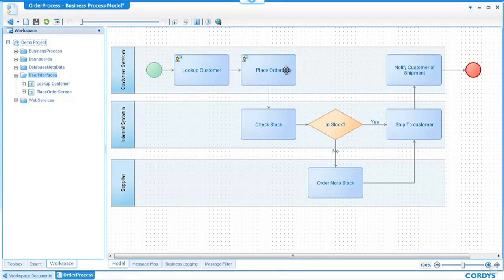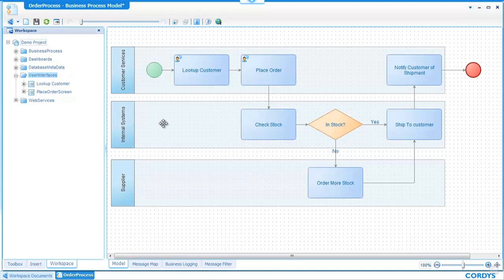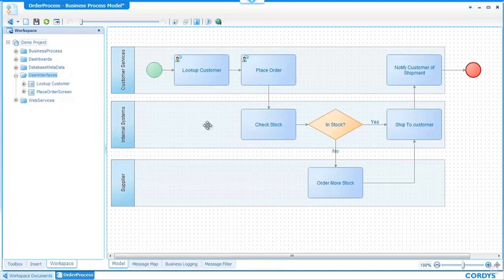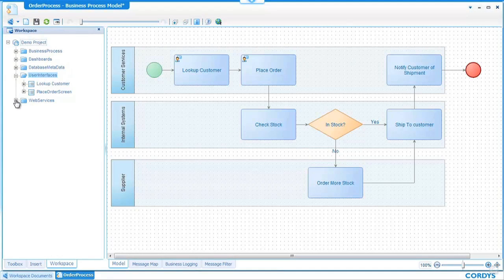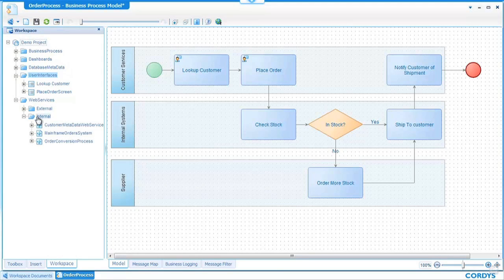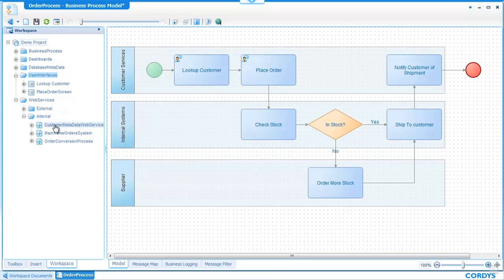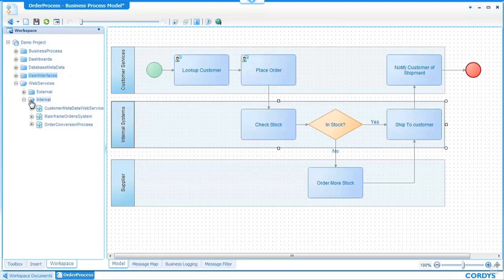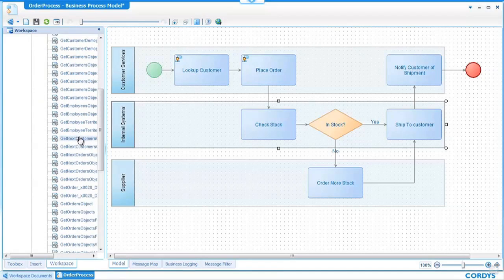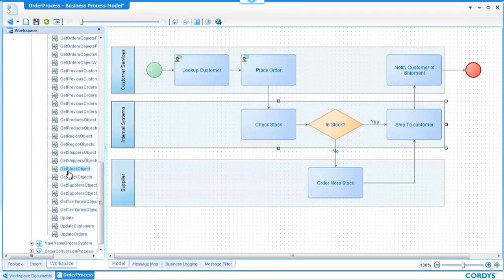Moving on through the process the next step is check stock and this is actually a service call from one of our internal systems. Through the ability Cordis has to integrate into back-end systems we can see that at the bottom of our project on the left hand side we have some internal web services and in fact in the customer systems web service folder we should be able to see a check stock web service.